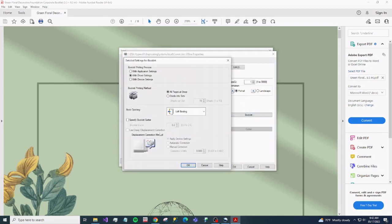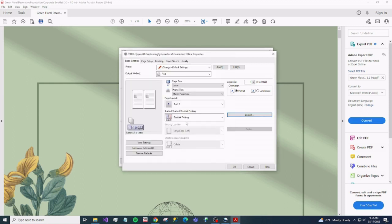And what we want to do is change the gutter. Drop it to point one. There we go.